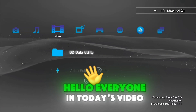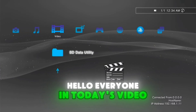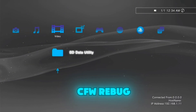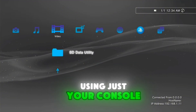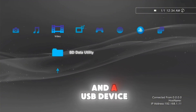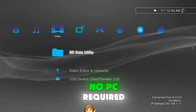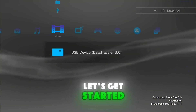Hello, everyone. In today's video, I'm going to show you how to install CFW Rebug using just your console and a USB device, no PC required. Let's get started.